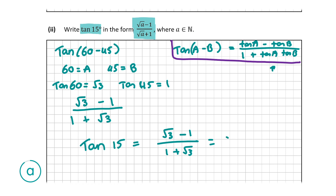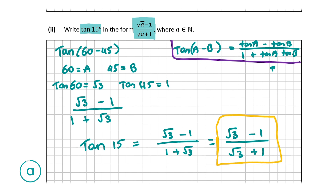Rearranging so that root A appears in front both times, we have root 3 minus 1 all over root 3 plus 1 — and that is our final answer, worth 10 marks. You could also rewrite tan 15 as tan 45 minus tan 30 and follow the same steps, but that requires a few more calculations. Either way, you should end up with the same answer.